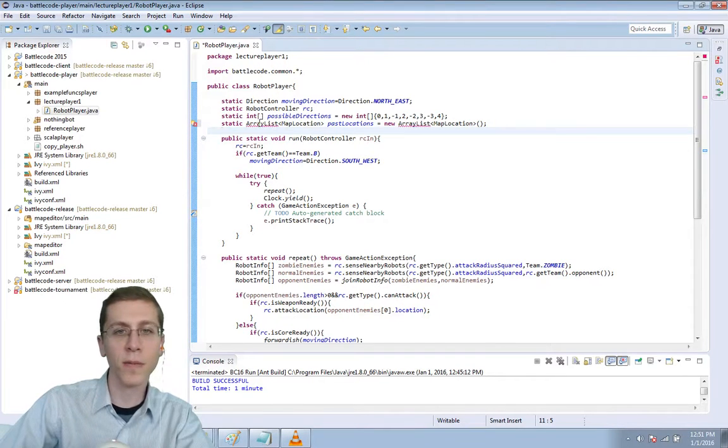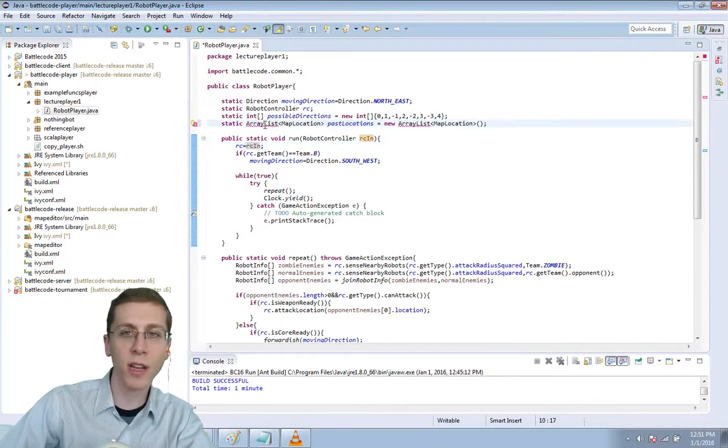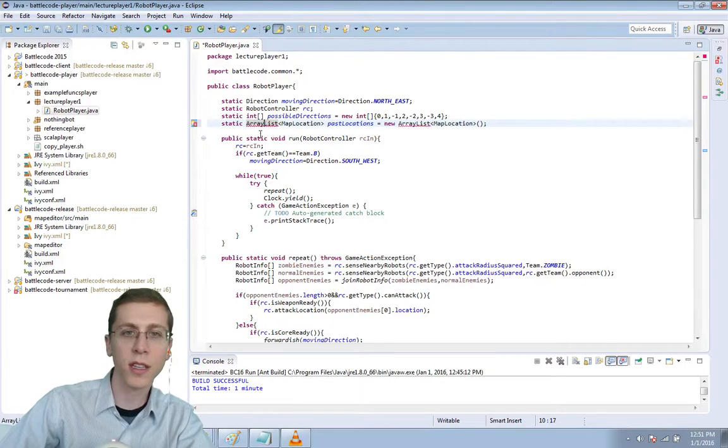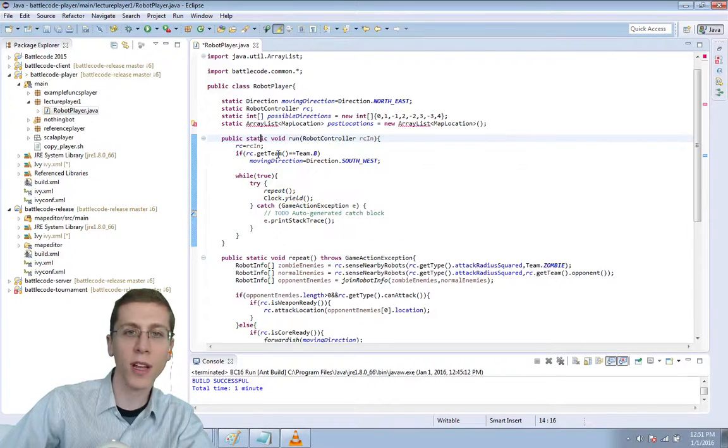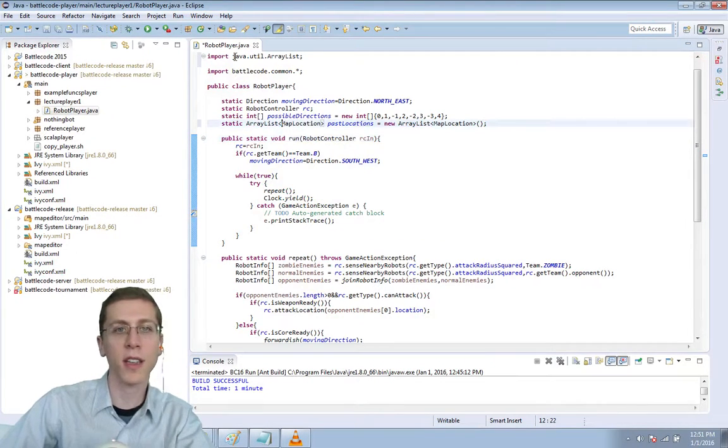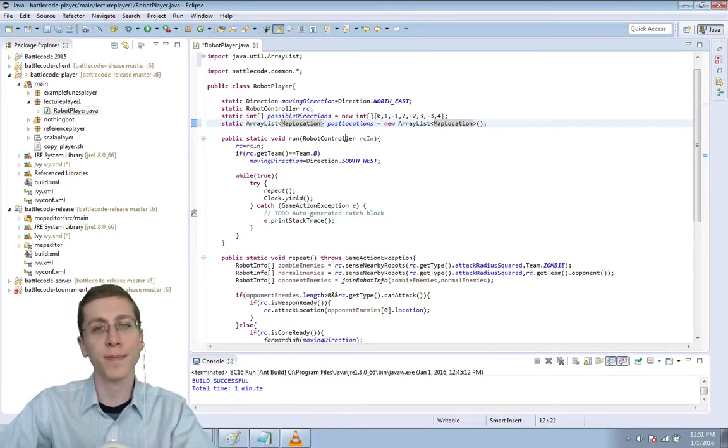There's an underline because we need to import the package that contains ArrayList. So we'll just mouse over it and import ArrayList like this, java.util.ArrayList.